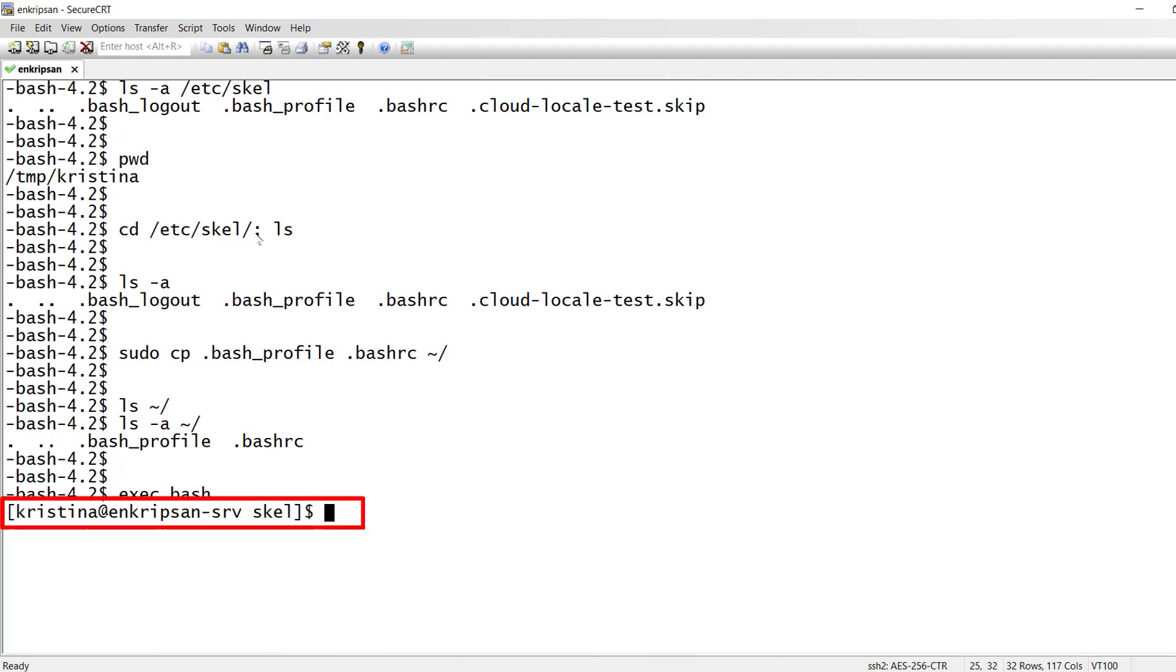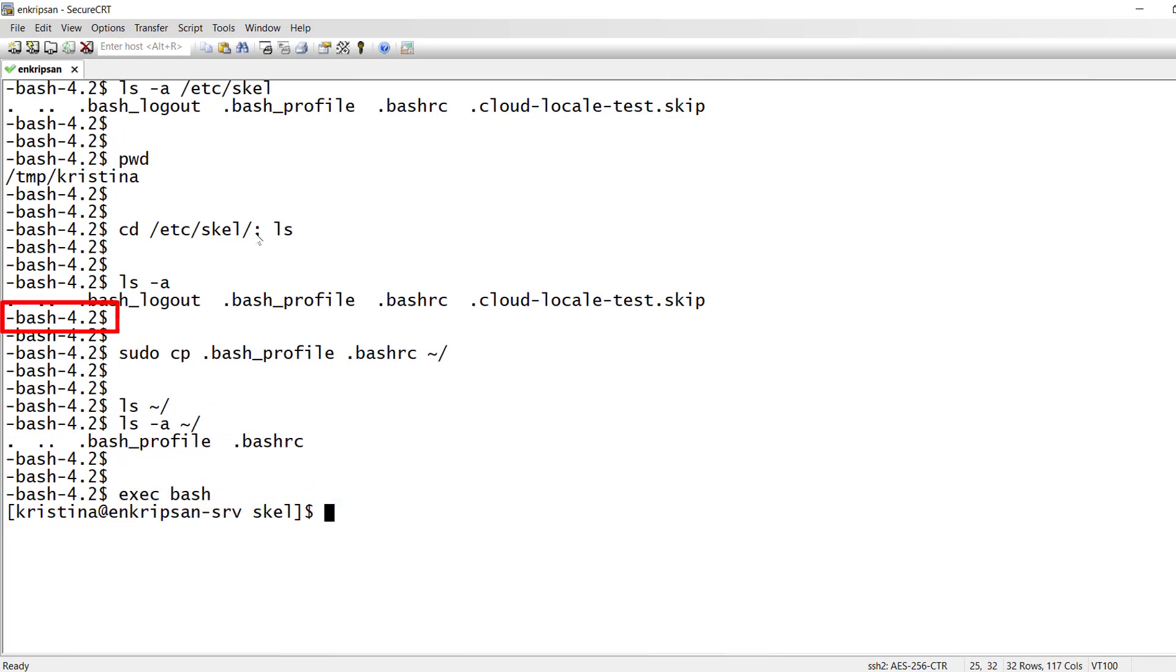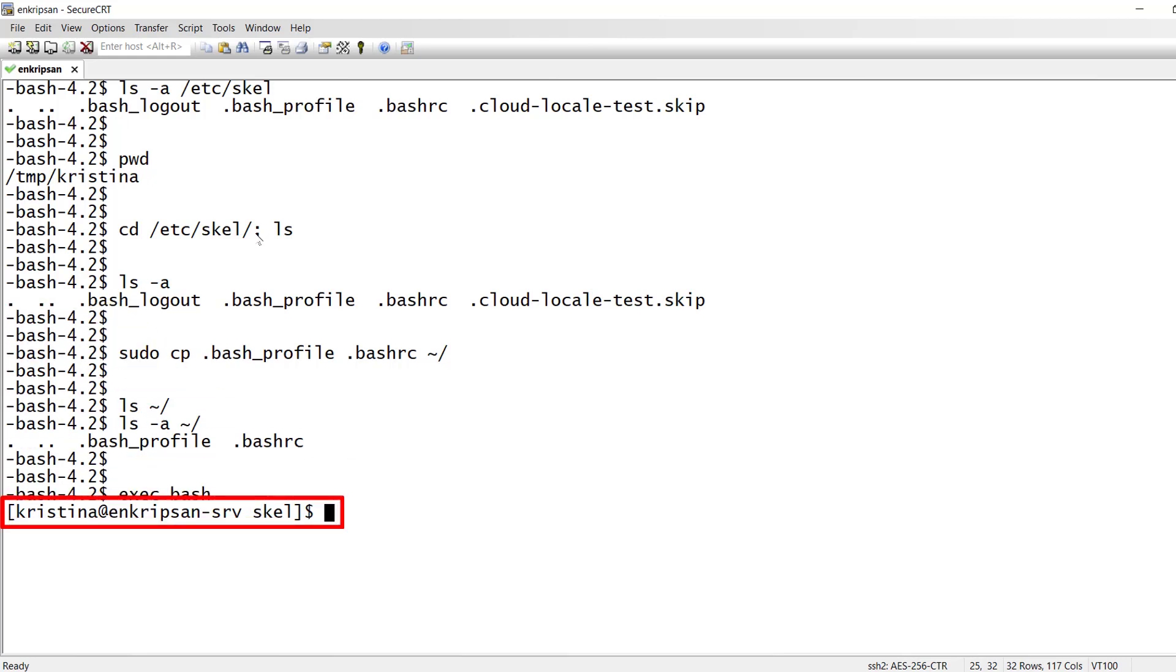Okay guys this is how we can change the Linux terminal prompt from dash bash dash 4.2 to a more interactive and fancier prompt.